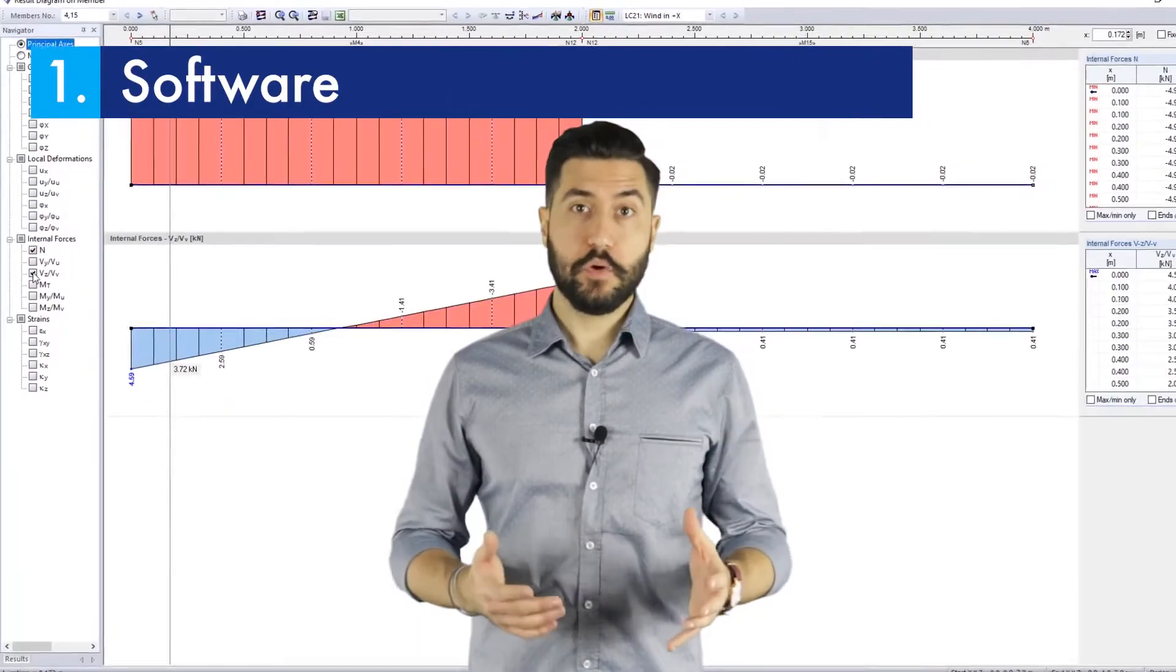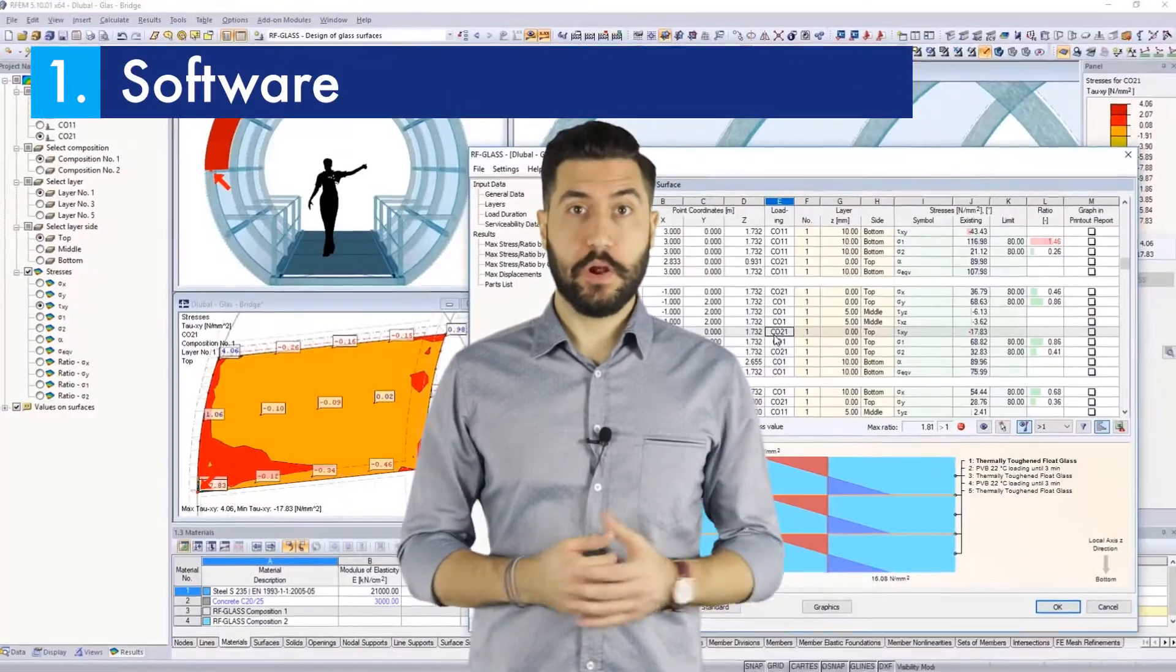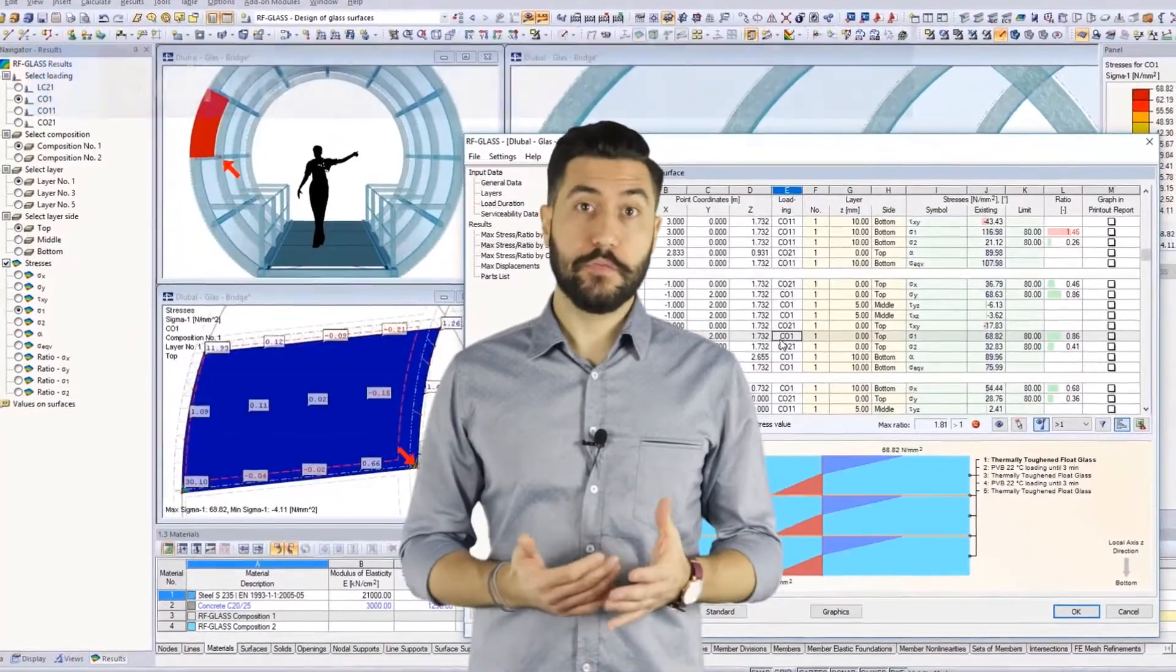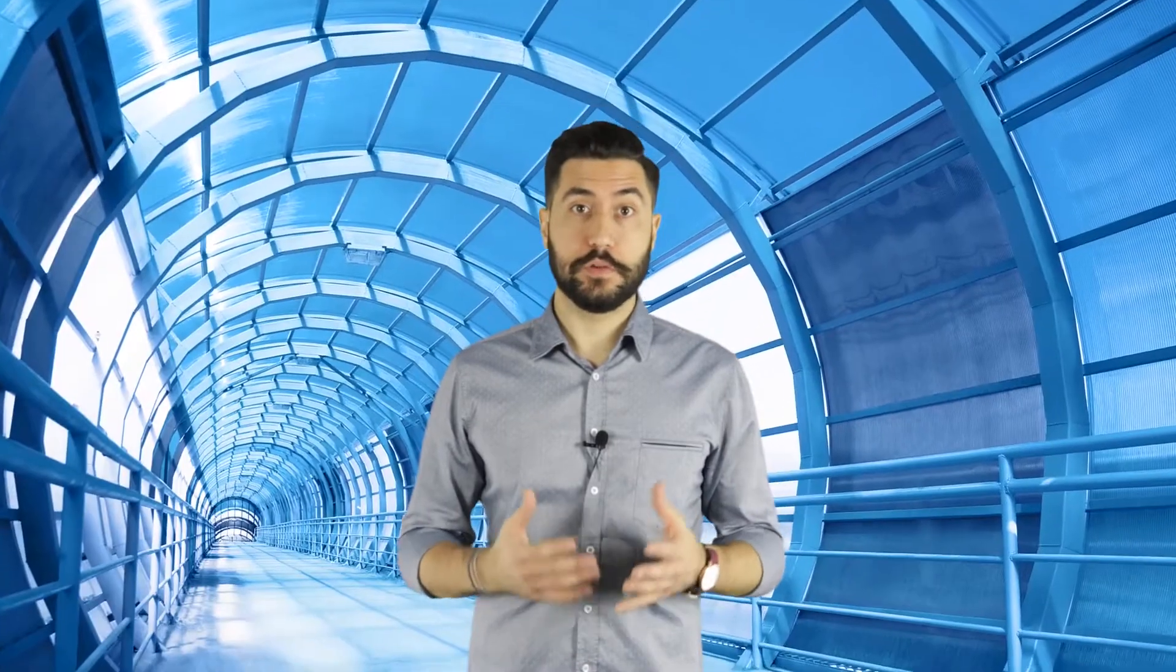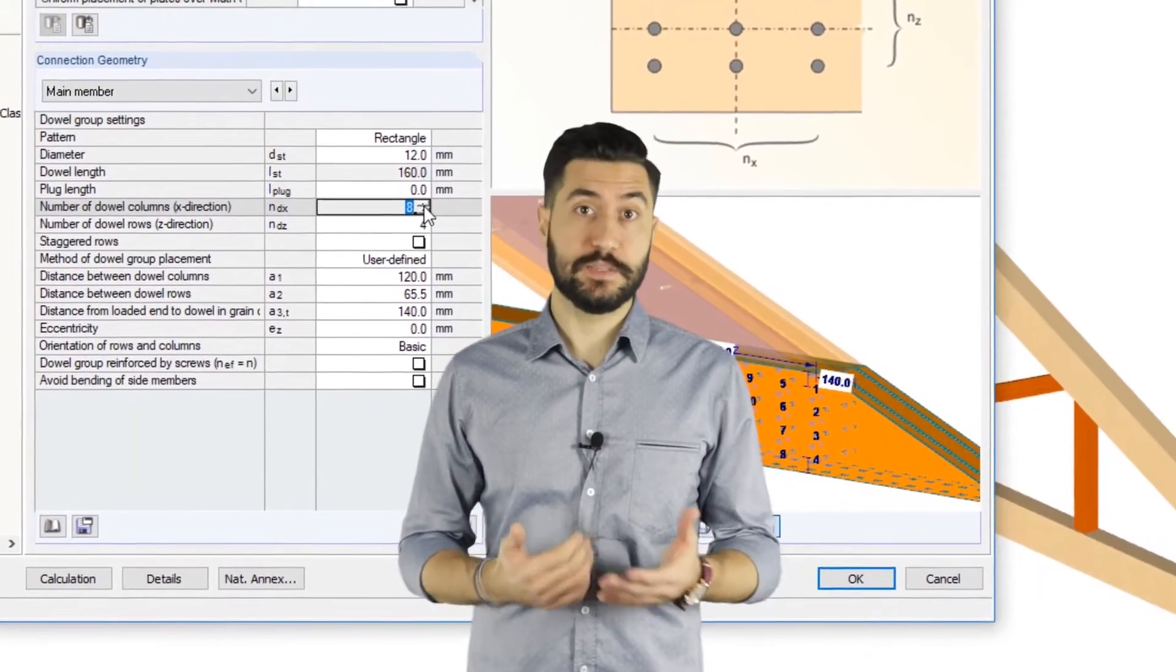First, our software. Our main programs, RSTAB and RFEM, are powerful tools for the structural analysis of planar and spatial models.